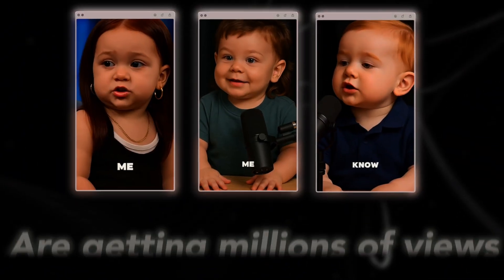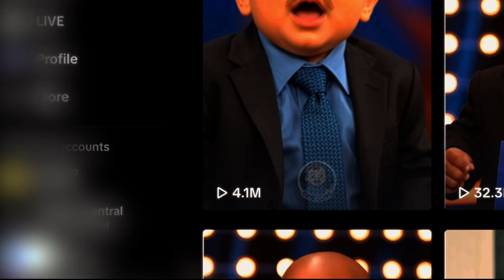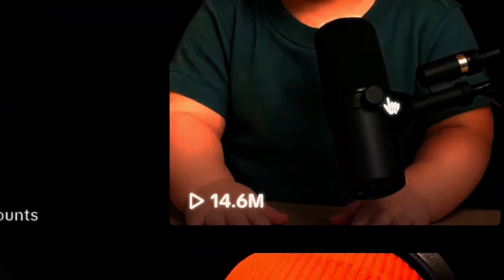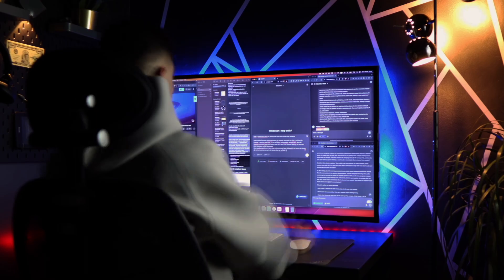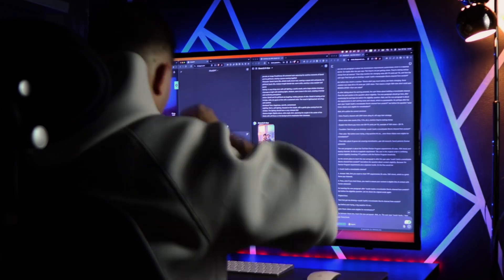These AI baby videos are getting millions of views on short-form platforms. Creators with just a few videos are pulling 4, 9, or even 14 million views on each video. And honestly, they're kind of addicting — I catch myself watching them too. I've spent the past week figuring out exactly how to make these and it turned out to be way easier than I expected. Right now is the perfect time to jump in before the algorithm gets too saturated.